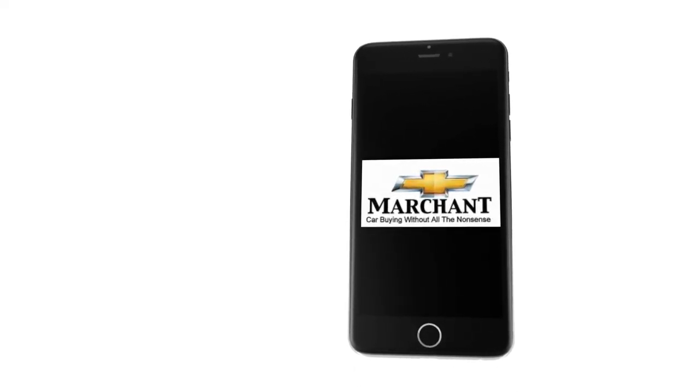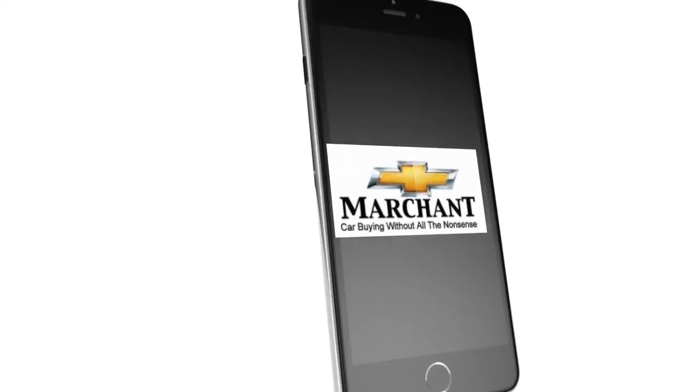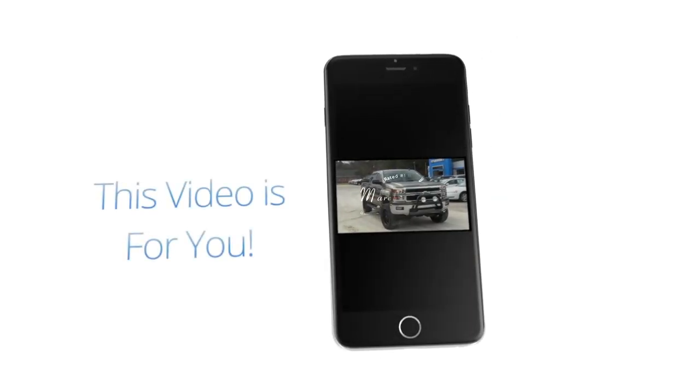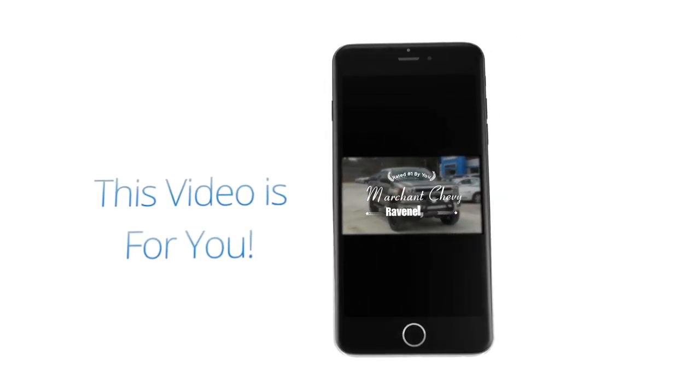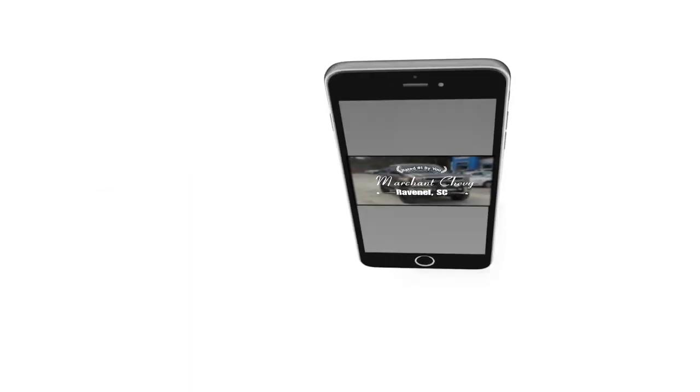Marchant Chevrolet car buying without all the nonsense. Stay tuned folks because this video is for you. Let's go ahead and get started.